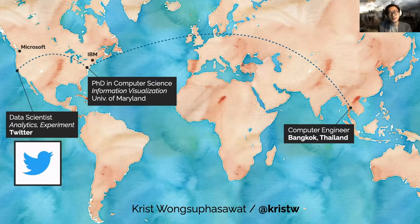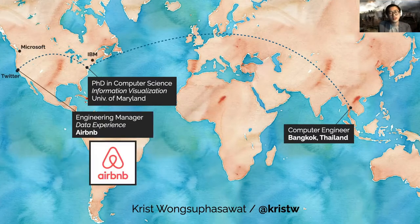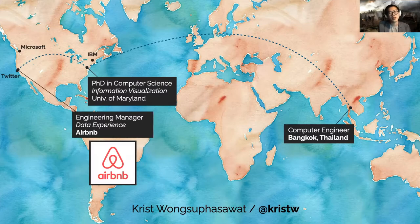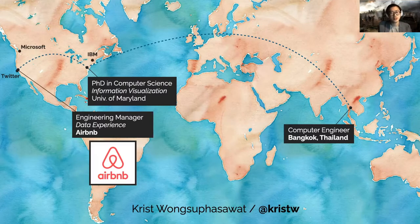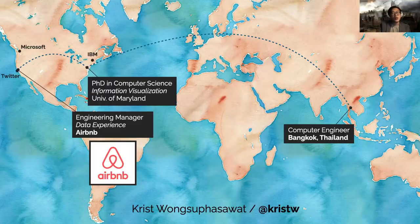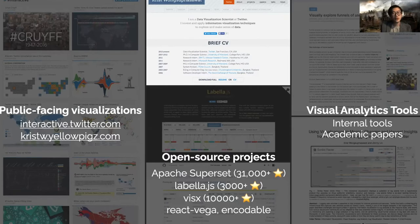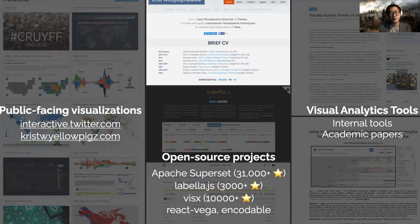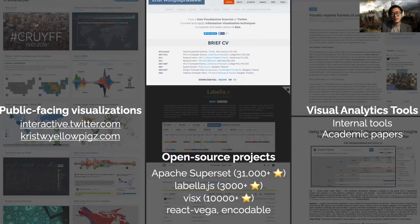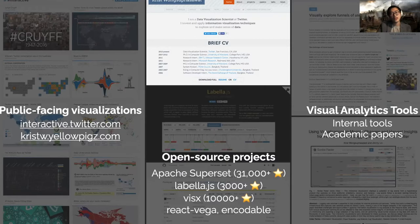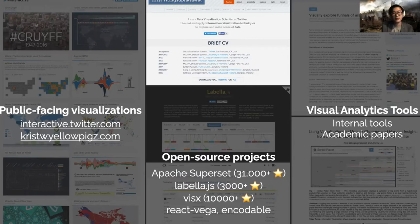Since then, I've been doing data visualization. I spent several years visualizing tweets and other things at Twitter, and now I'm managing the data experience team at Airbnb to build data and visualization tools. My work can be grouped into three categories: the fun visualizations that target wide audiences, visual analytics tools for advanced users like data scientists, and contributing to open source projects.